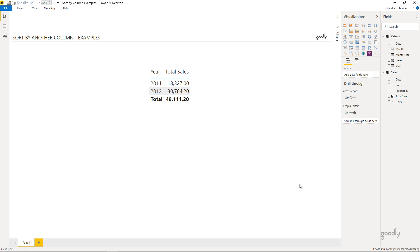Hi, here with Chandi Pat Goodly once again. In this video we're going to take a look at how do you sort the dates correctly in Power BI. If you work with date column sorting order in the past, you know there is a feature in Power BI called sort by another column, and we're going to take a look at a couple of examples of that. But first, let me explain the data and the data model.